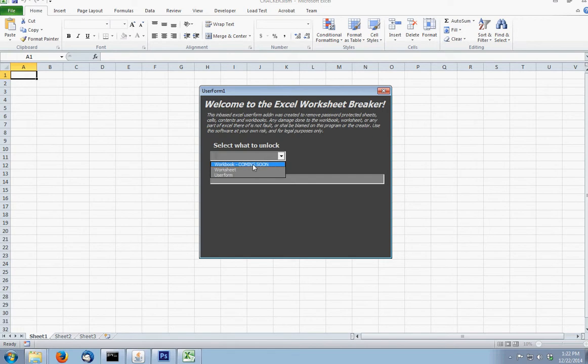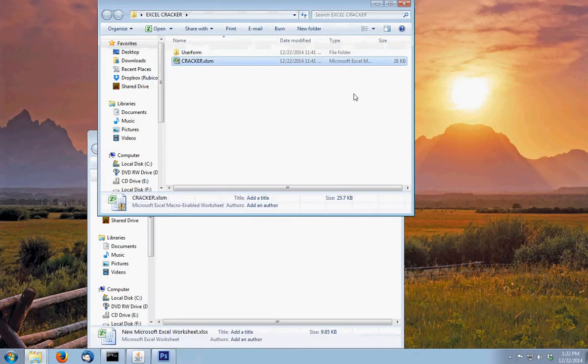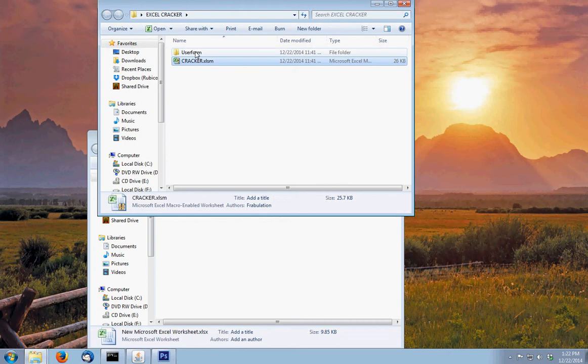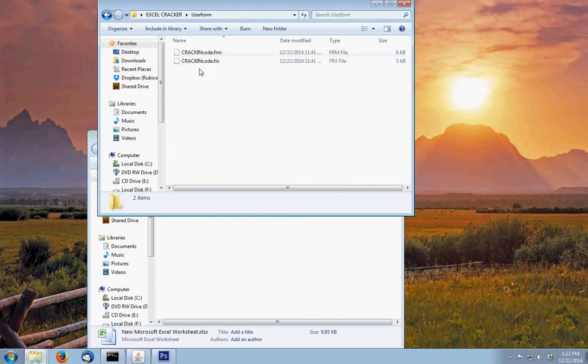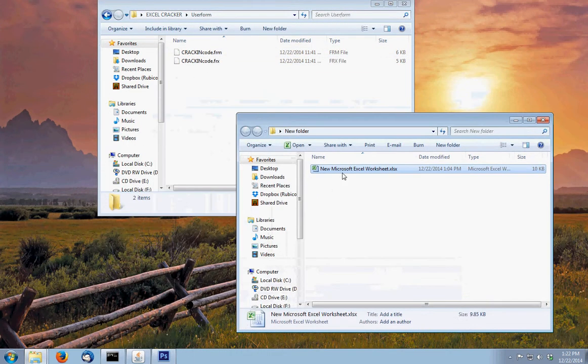I will eventually have it set up to where you can access a password outside of a workbook that you're currently not in, but for now you have to open up the user form inside of the Excel document that you want to crack.